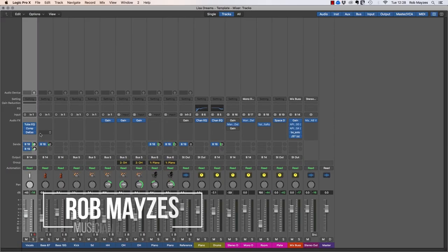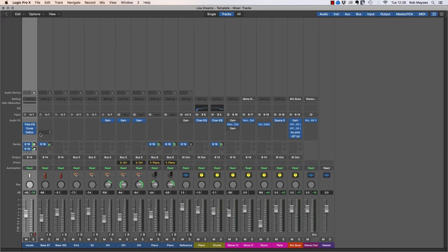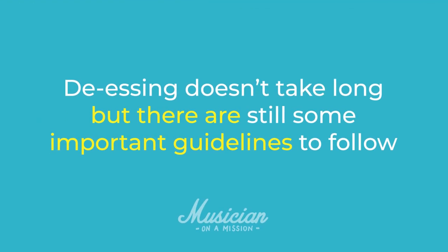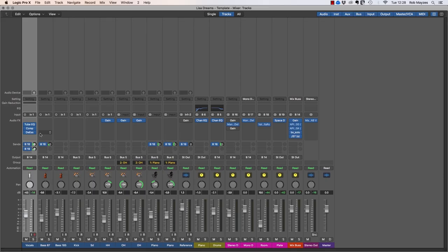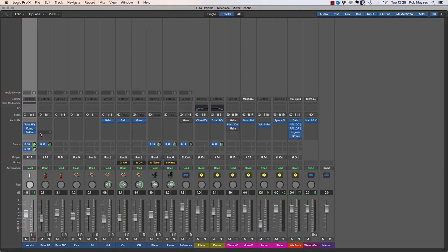Rob Mazes here from Musician on a Mission and today you're going to learn about de-essing. As you just saw, it doesn't take long but there are still some important guidelines because if you get de-essing wrong, the vocalist is going to sound like they've got a lisp. I find myself using a de-esser in probably 80% or so of mixes, especially when you're boosting those upper mids. And I find it's often the only way to boost the upper mids without adding too much sibilance.